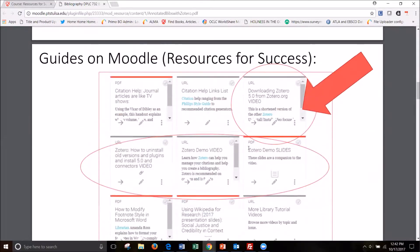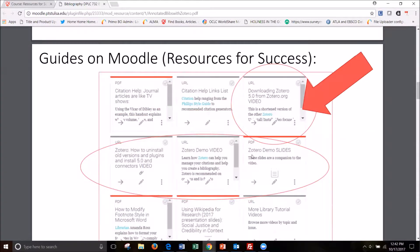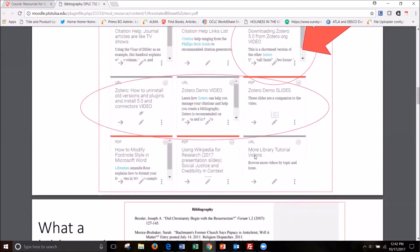And this guide, along with other Zotero guides, is on the library section of Moodle's Resources for Success course.